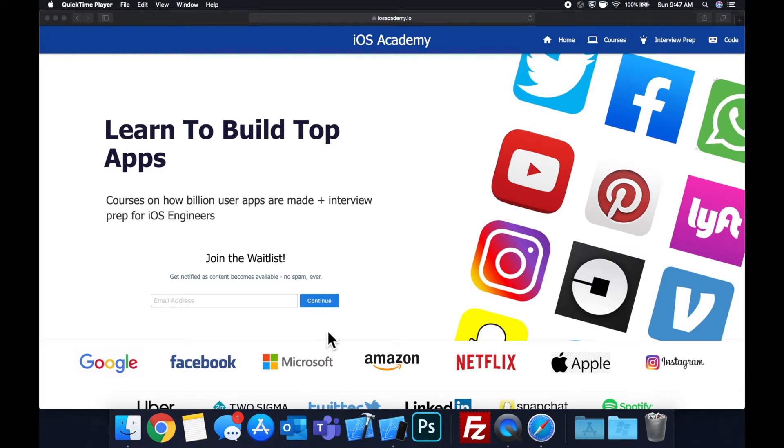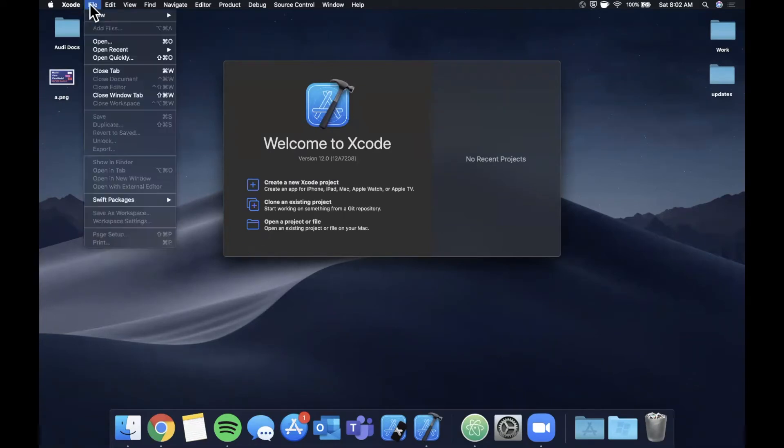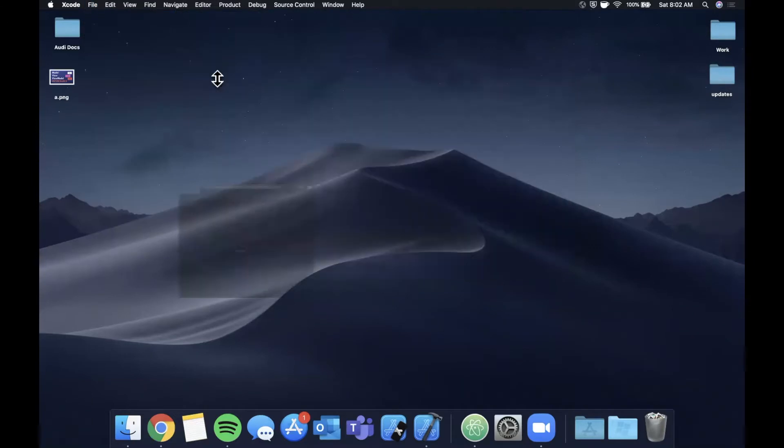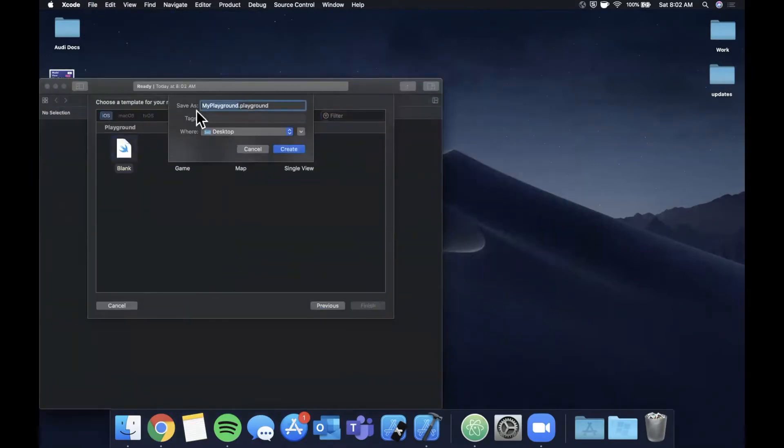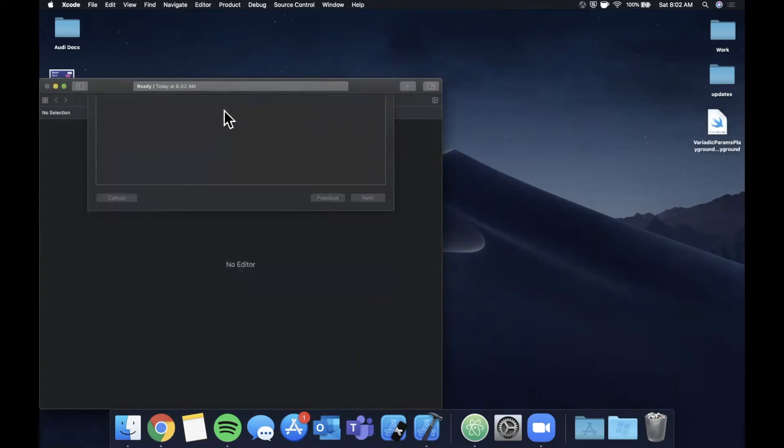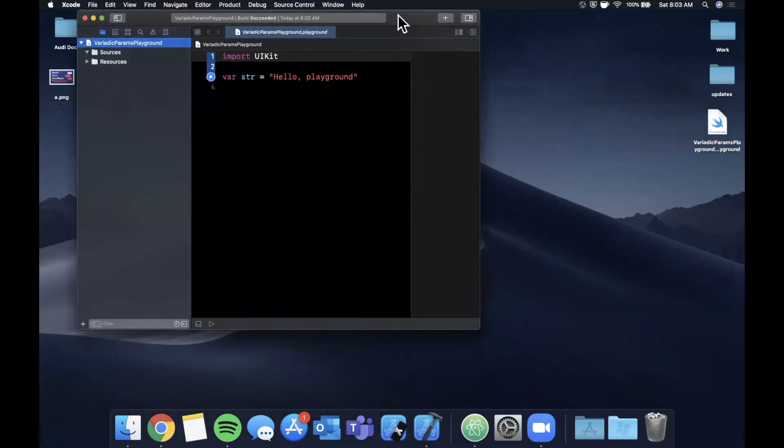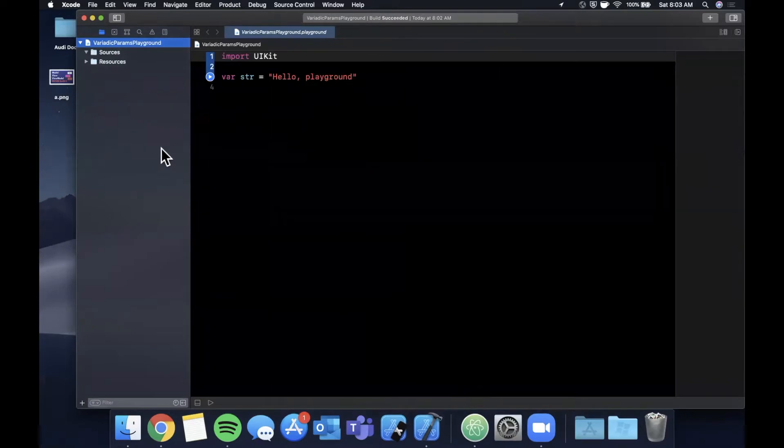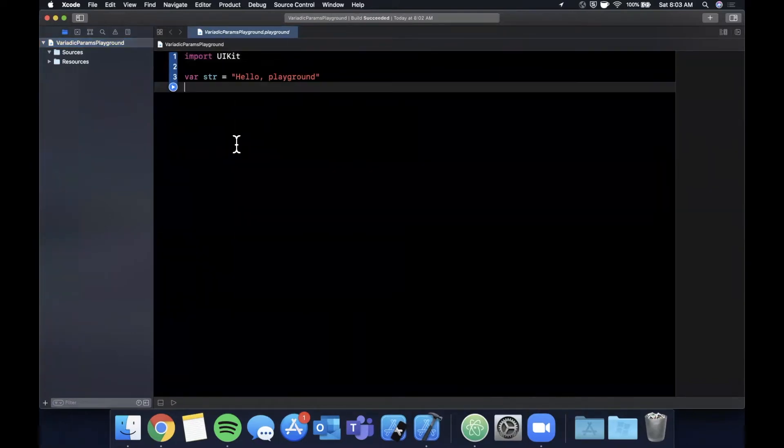Alright, so we're going to get started by opening up Xcode here and coming up to File, New, and we'll start with a playground. A blank playground is good for now and let me go ahead and rename this Variadic Params. Hopefully I spelled that right.